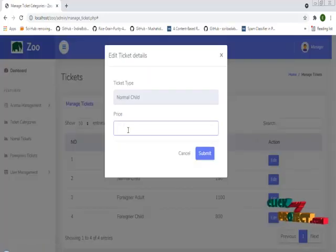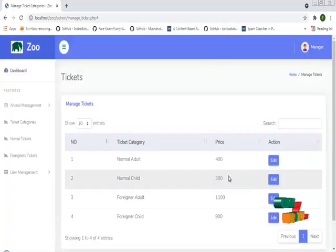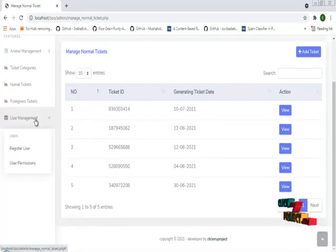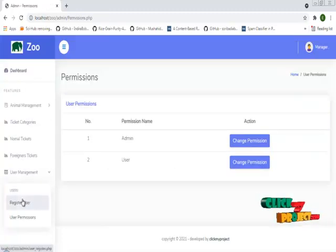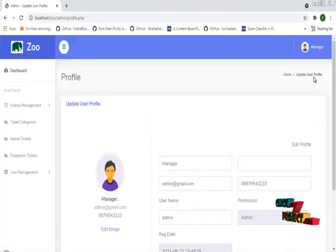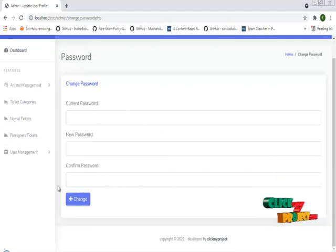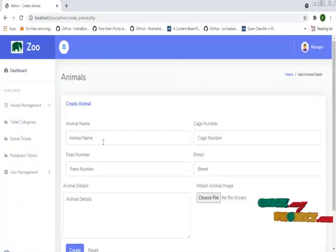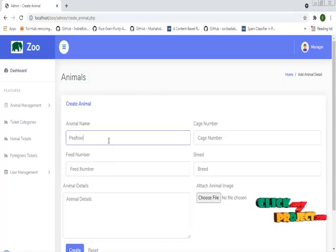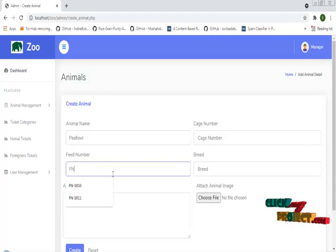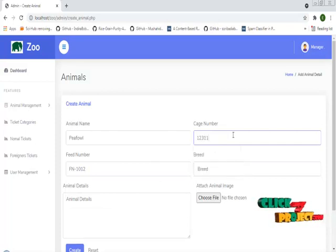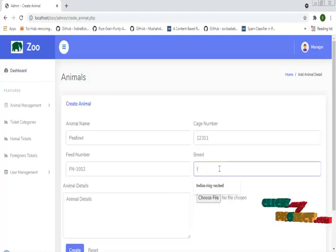For example, the normal child ticket is 250 and we can change it to 300. This is the foreign ticket management and this is the normal ticket management. This is the register user and user permission section where the admin can add staff. This is the manager profile where you can change the password.